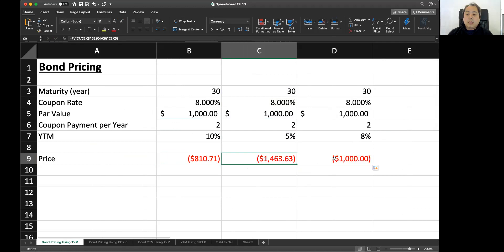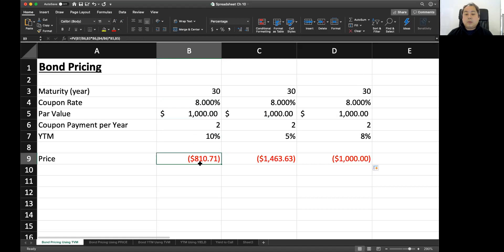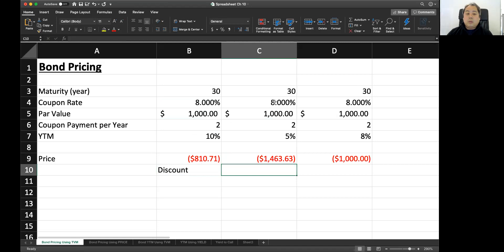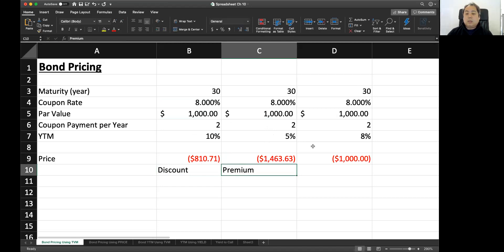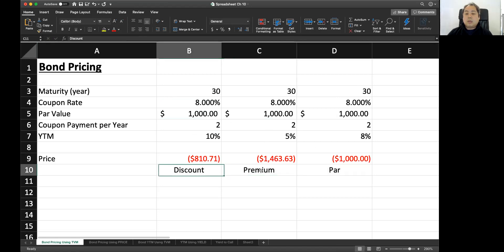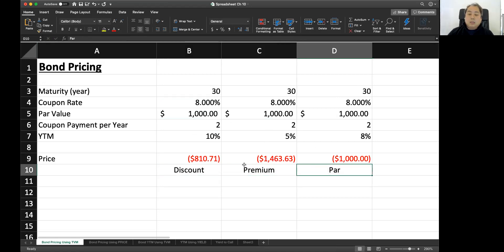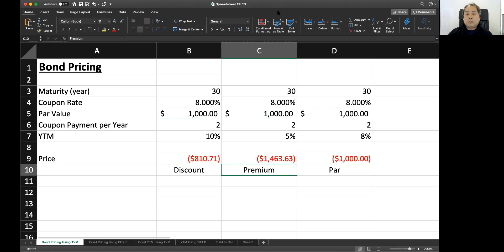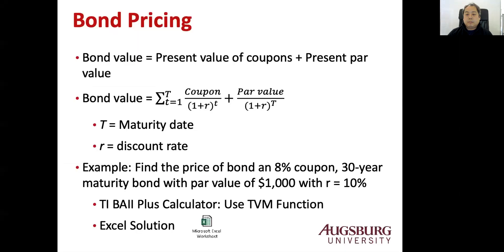So it means that when the coupon rate is lower than YTM, then the price is lower than par value, which is discount bond. So this bond is discount. When the coupon rate is higher than YTM, then the price is higher than the $1,000 par value. This is premium bond. And when the coupon rate is the same as YTM, then the bond is par bond because the price is the same as par. So discount, premium, par is a characteristic of the bond. Discount bond and premium bond is just about the price, not about the quality of the bond. It's actually just based on the price of the bond.